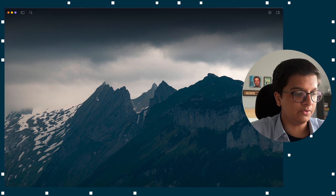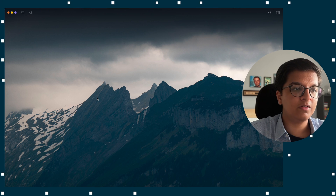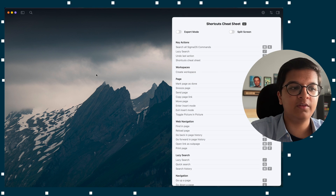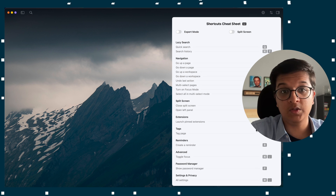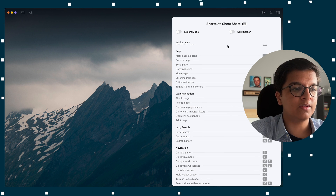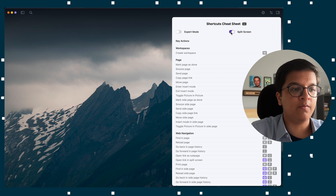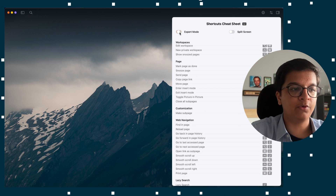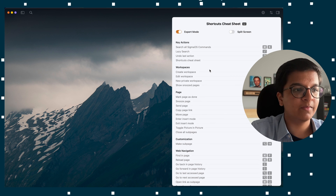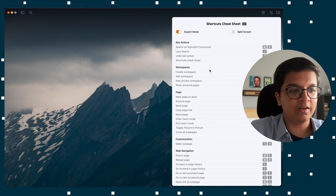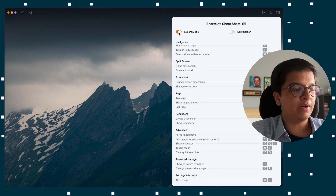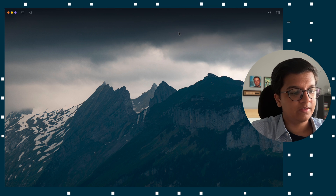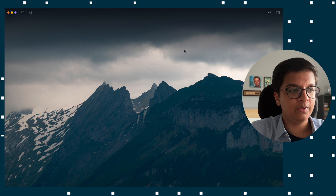In case you forget these shortcuts — as I did at the beginning — you just press C and it'll show you all of the features and commands available. There are also toggles for things like split screen or export mode. If you want to hide the cheat sheet, just press C again.